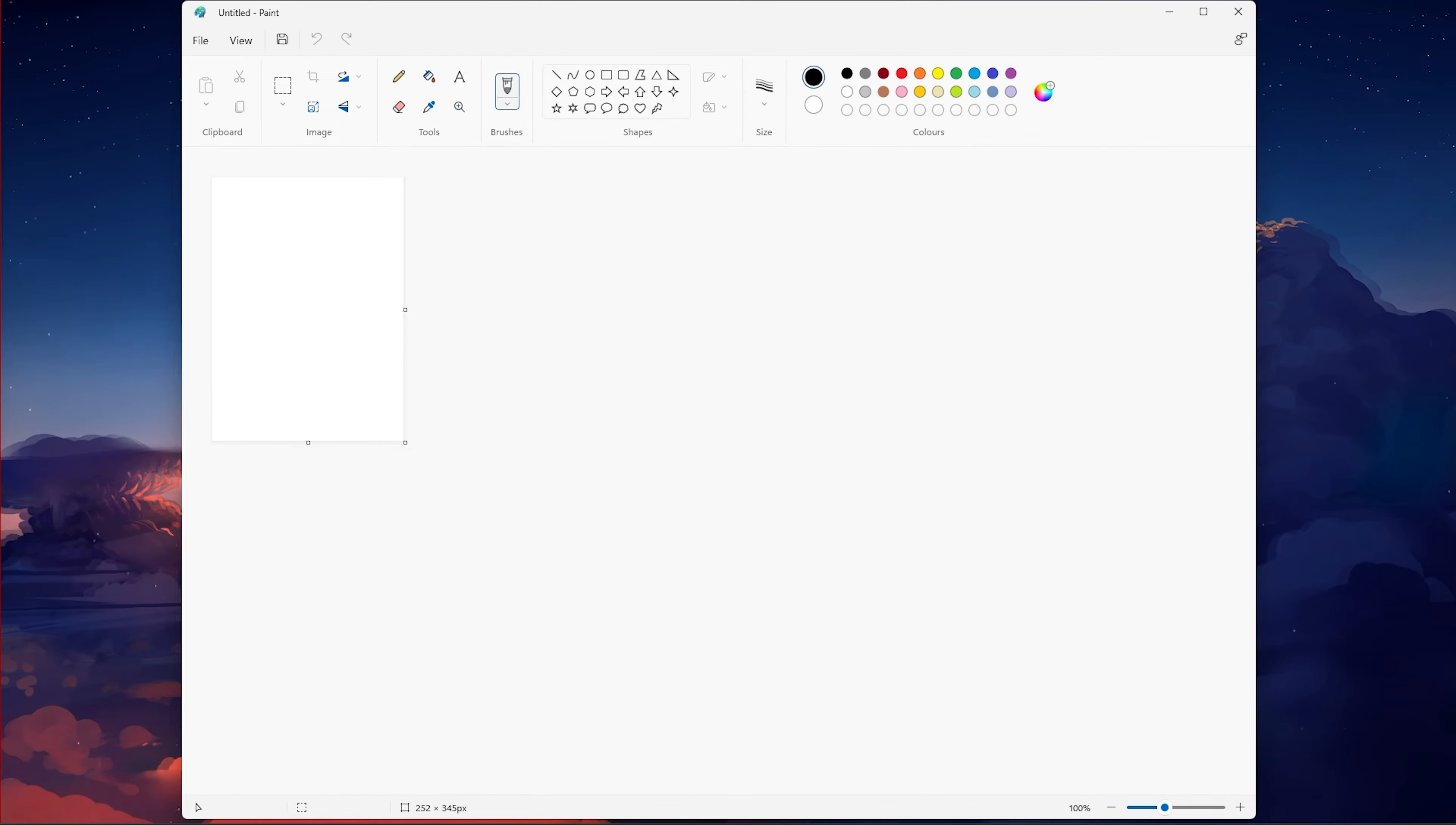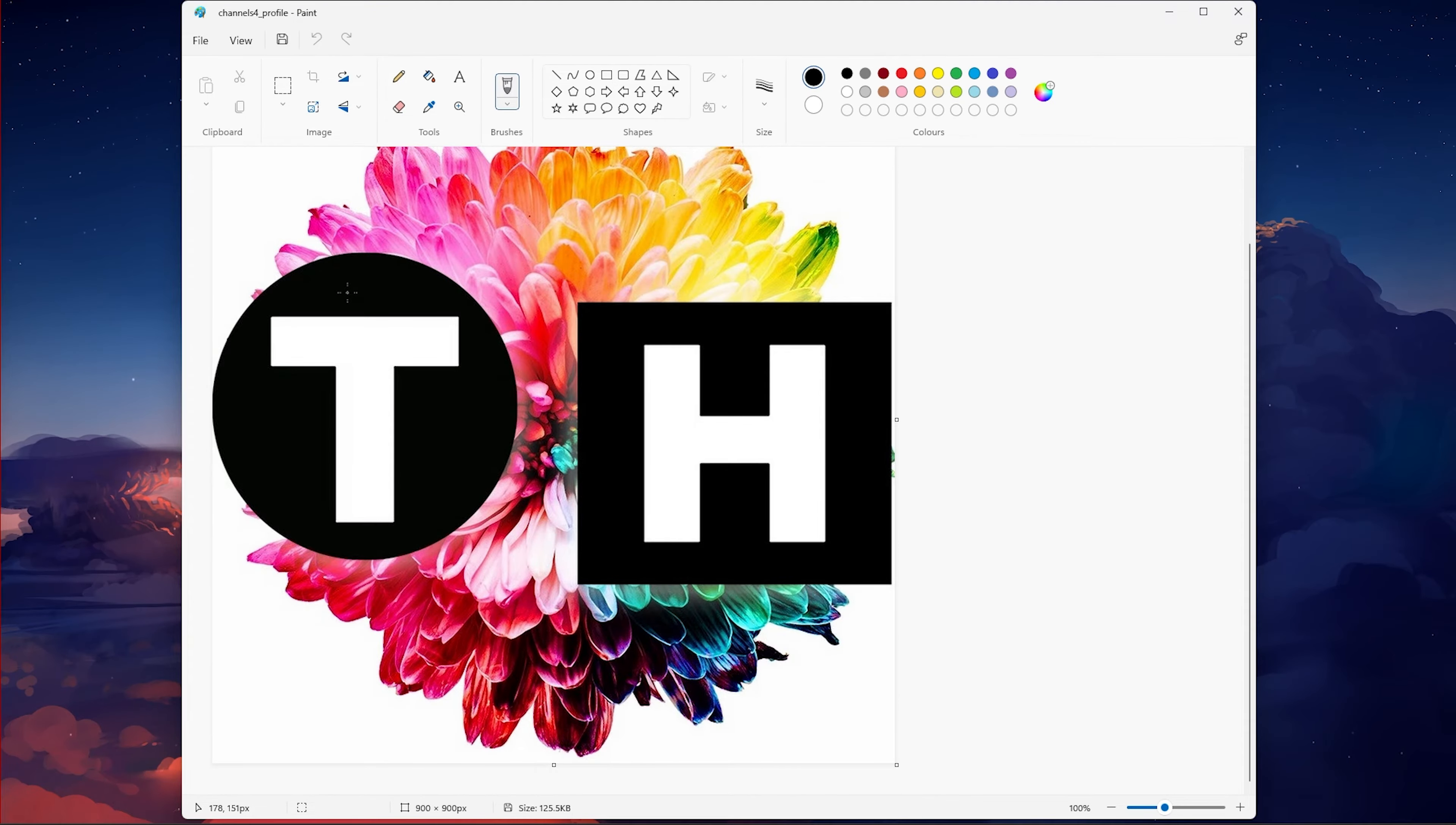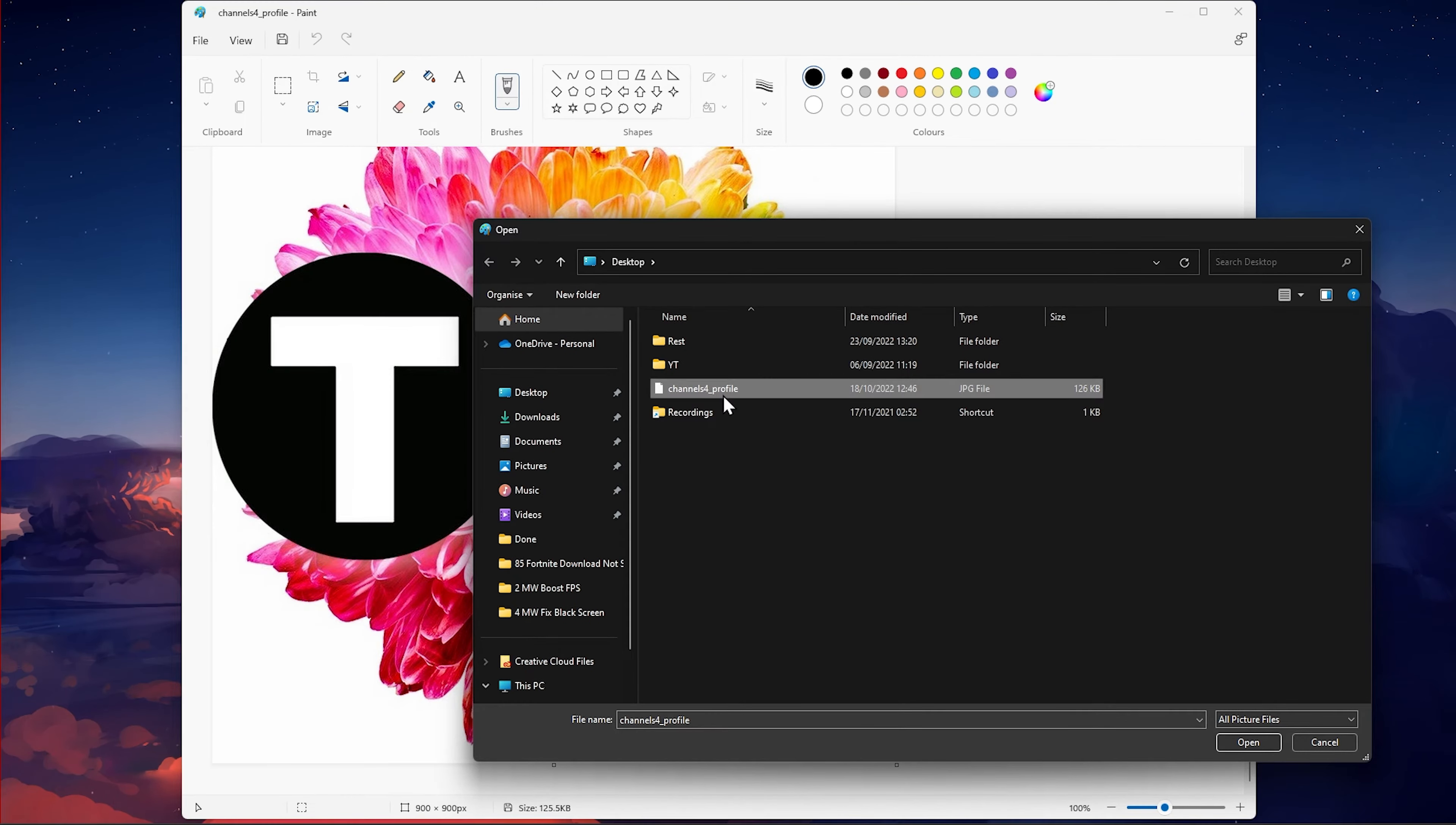First, open Paint and import the image you wish to resize. To do so, simply drag and drop the image into the window, or navigate to File, Open and select the image within your File Explorer.